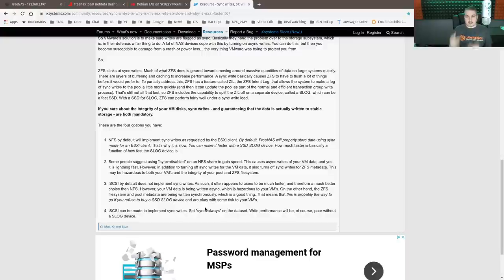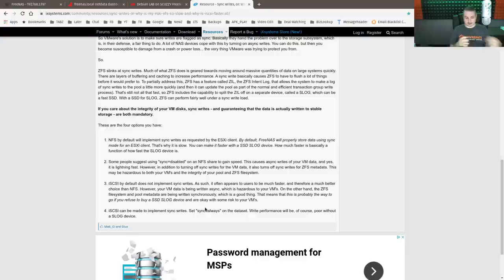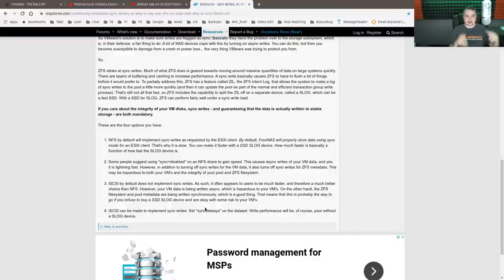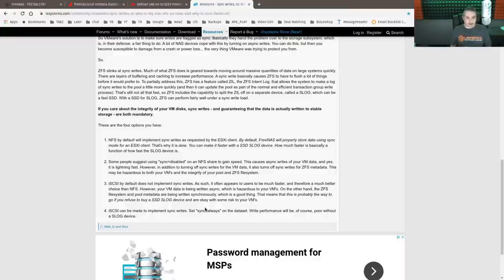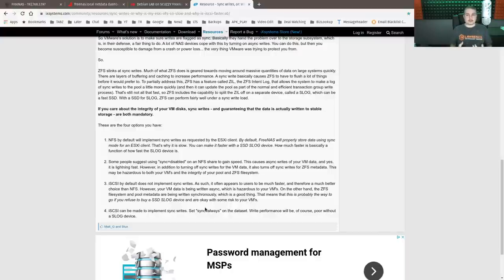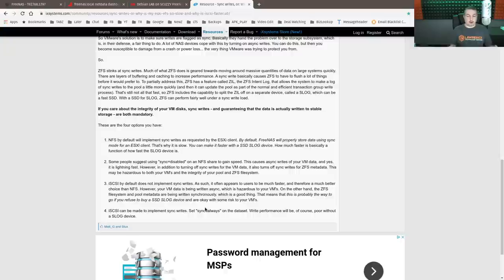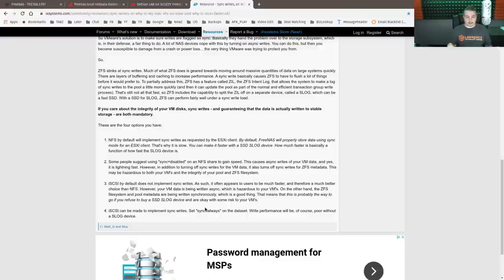and this actually is true of really any time you're dealing with block level device being presented to another operating system from another operating system, which is what iSCSI is doing, is presenting the zvol as a hard drive to whatever you're going to save it on. There is an inherent risk because you're taking and changing blocks on the hard drive. Just like if you unplugged a hard drive mid-session, there is the potential for corruption in there.